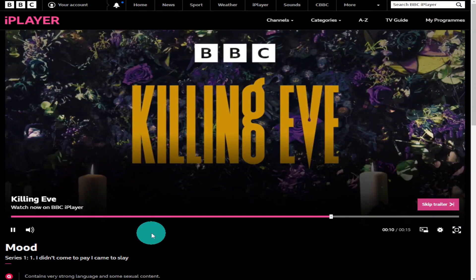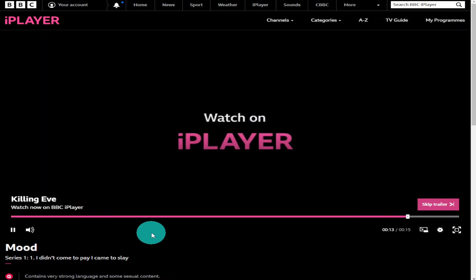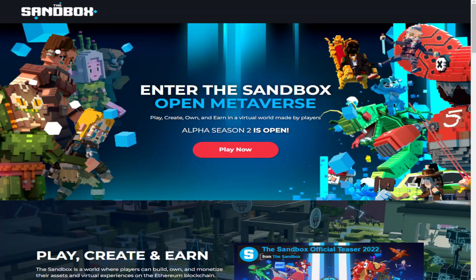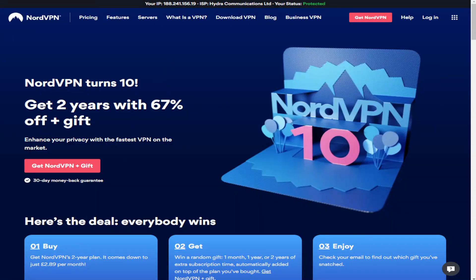Other things you can use NordVPN for include connecting to on-demand TV services such as BBC iPlayer and changing the region on your Netflix account — this works on any geo-blocked service. For those wanting to use NordVPN on the metaverse, Nord has confirmed there's no reason it won't protect your data and IP address. If you're considering using NordVPN, please use the affiliate link in the description — it doesn't cost you any more but gives me a small percentage. Make sure to like and subscribe, thanks for watching!